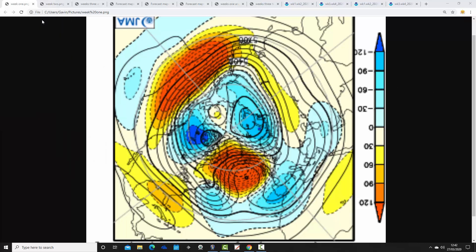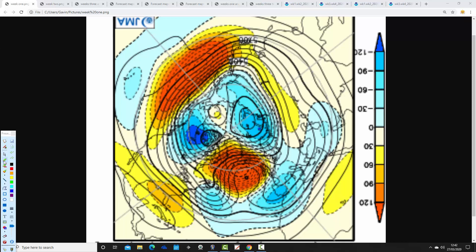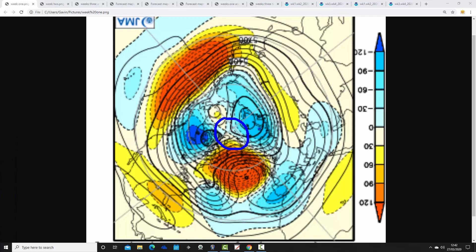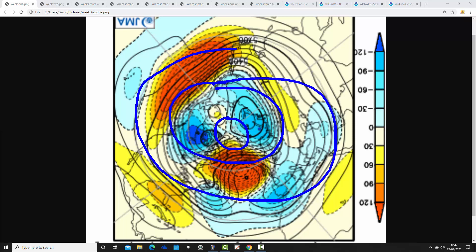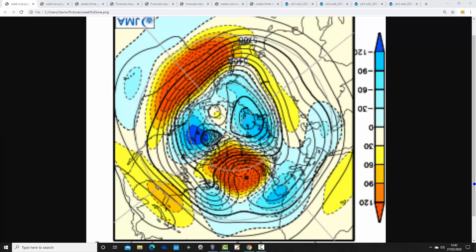Let's start with JMA Friday. We begin with the 500 millibar height anomaly charts from the North Pole down — the North Pole of the Northern Hemisphere is here, the wider Arctic is around there, and the mid-latitudes are here. Yellow, orange, and red indicate above-average heights — high pressure; blue indicates below-average heights — low pressure. These are broken down into weekly pairs. The first weekly pair takes us from today, the 27th of March, to the 4th of April.